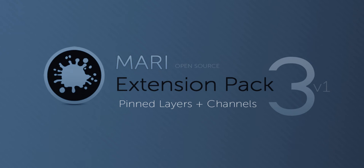Hi and welcome to this demo on the new pinned layer and pinned channel system introduced in the Mari Extension Pack 3.0.